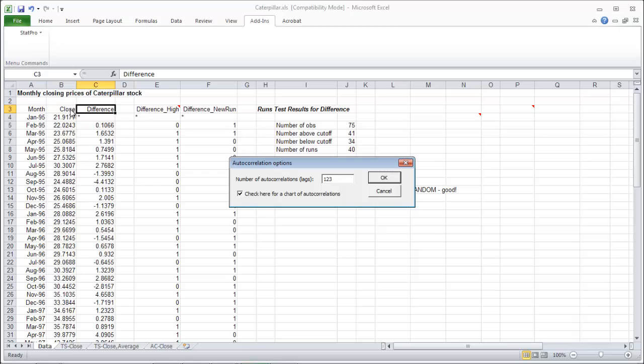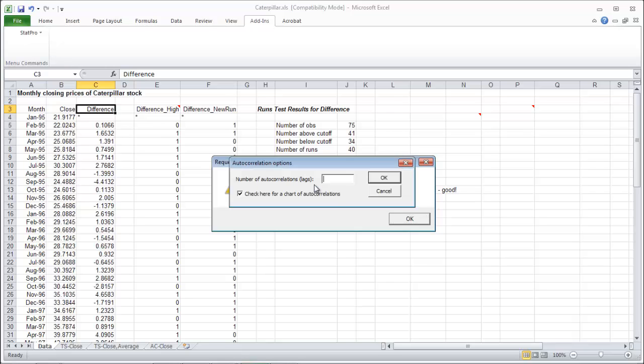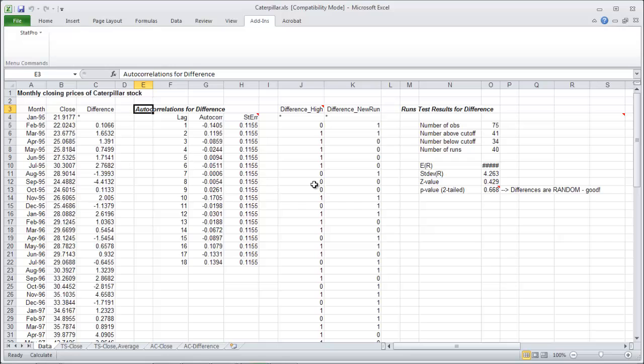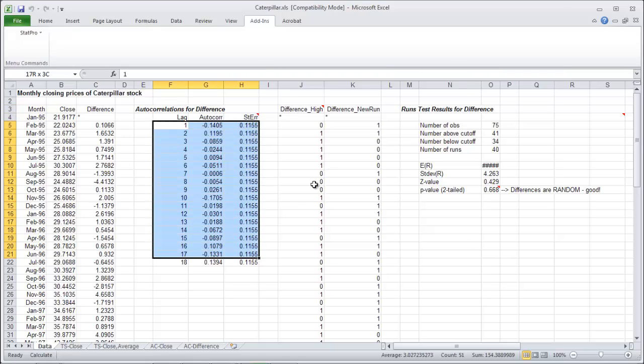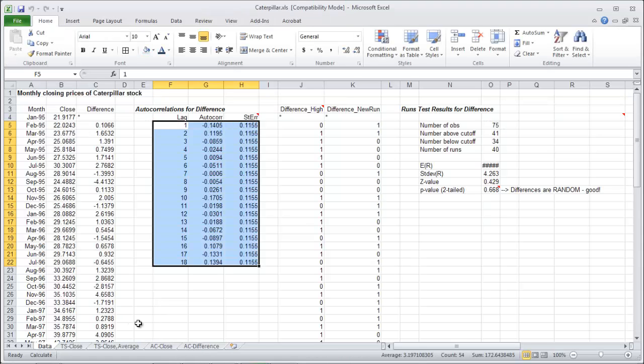Don't know how many lags. General rule 25%, so let's grab in this case 18. That's my lazy way of figuring out how many. Put them to the right of the data and there they are. If you'll notice none of them are bolded. And if you'll notice down here the AC on the differences, none of them are red. So that is good.